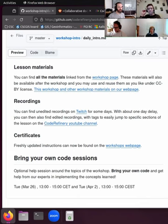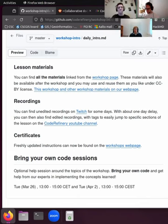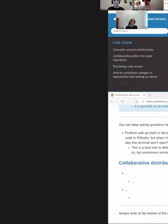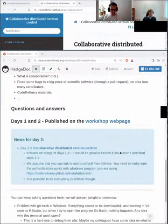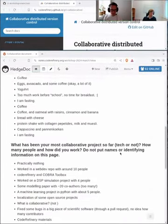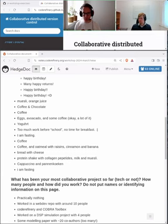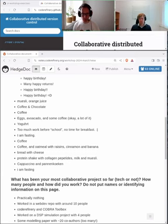Let me take the screen and then we will start by saying hi and who we are. Hello everybody, good morning. Day three of the workshop today. We will take Git and version control to the next level.